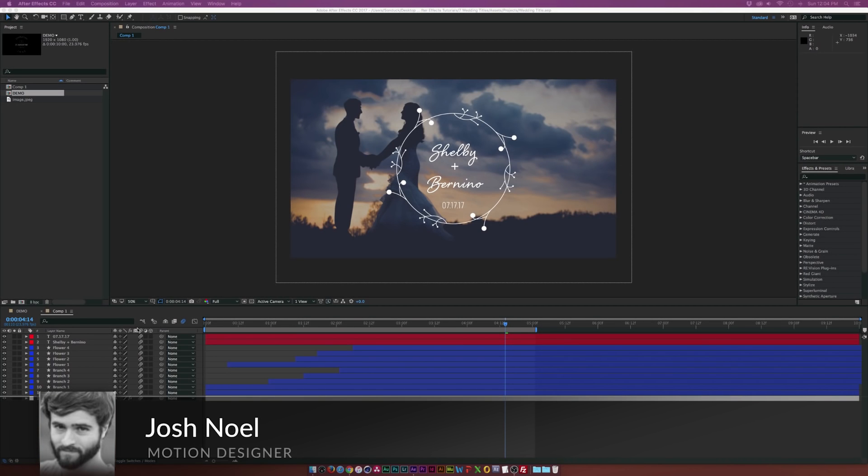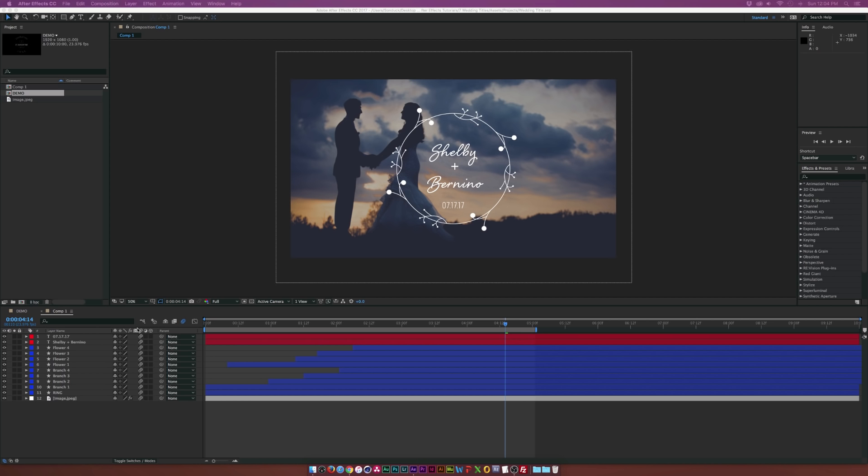Hey, how's everyone doing today? This is Josh Noel from premiumbeat.com and in this After Effects tutorial we're going to create a wedding title.